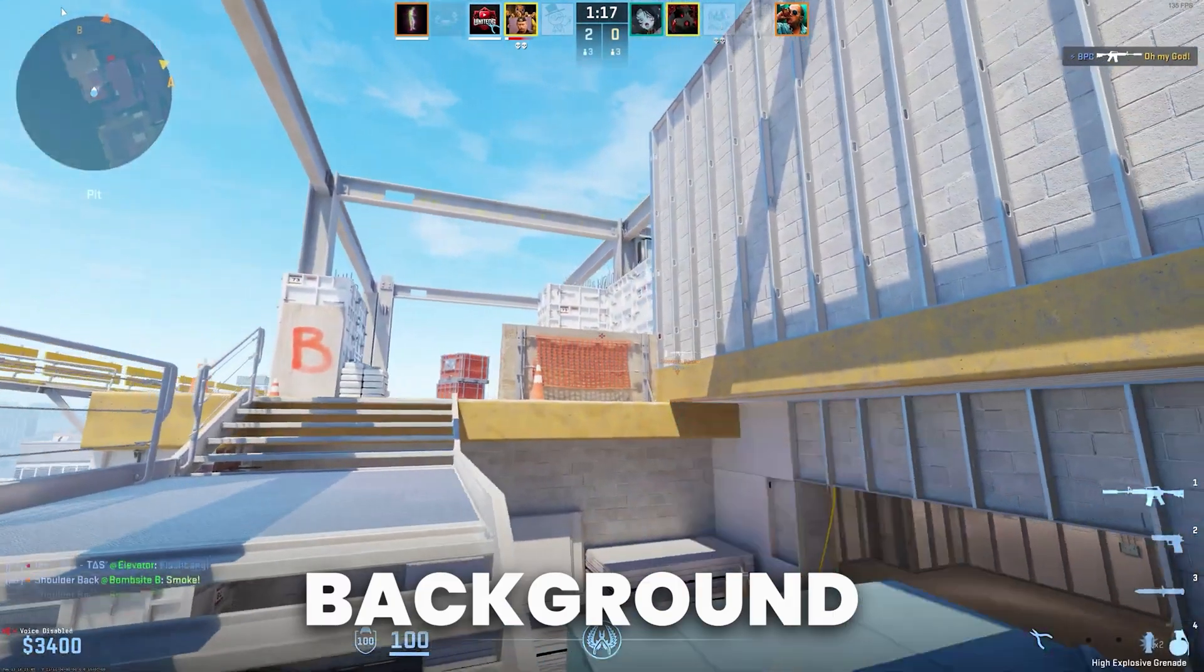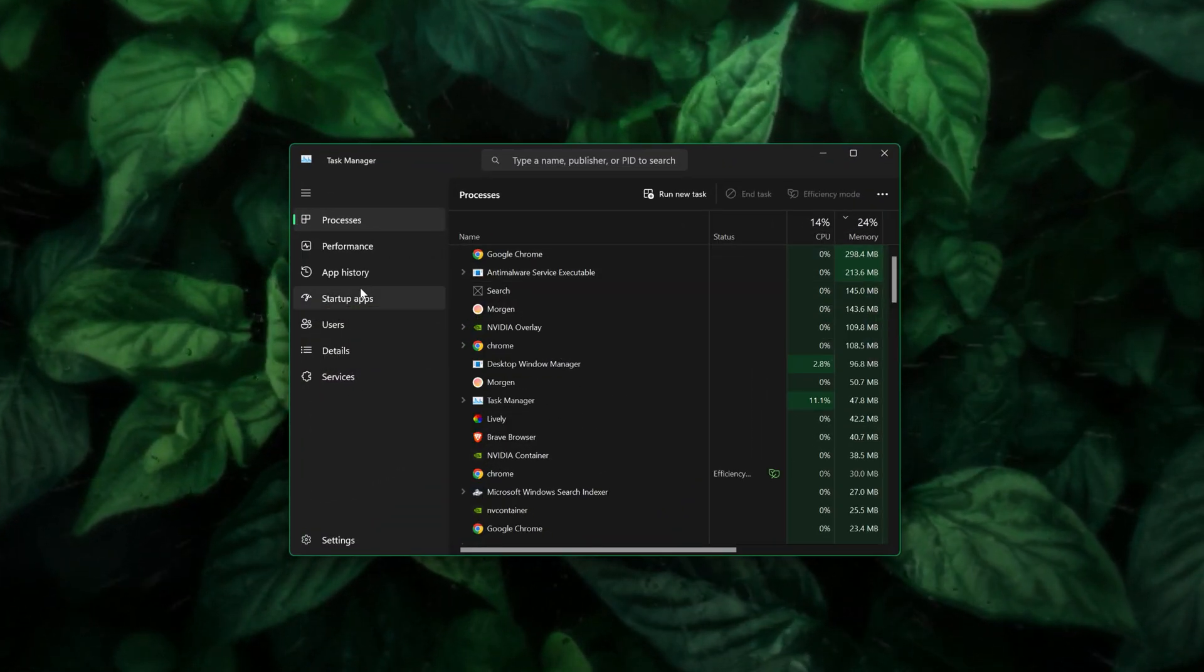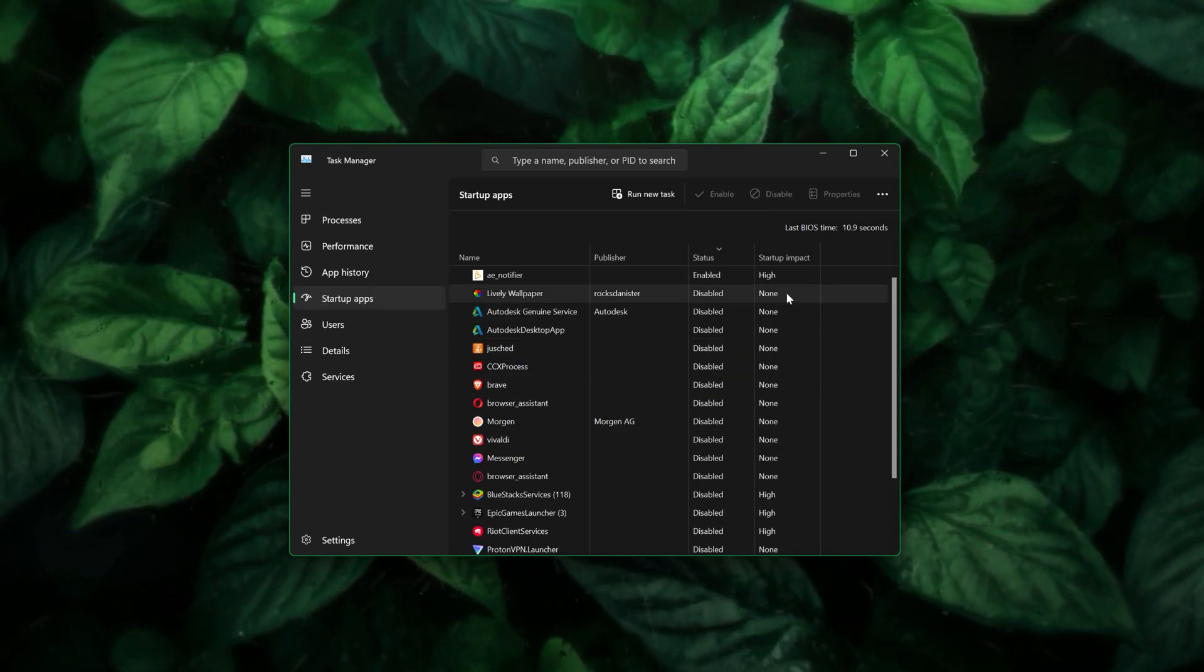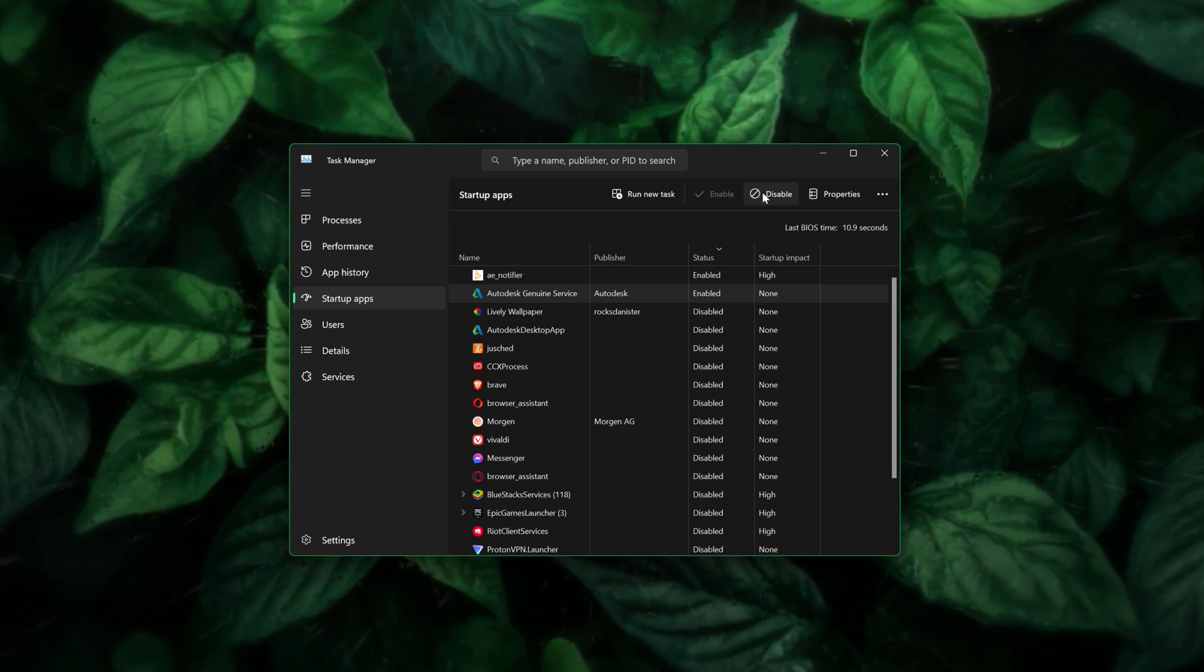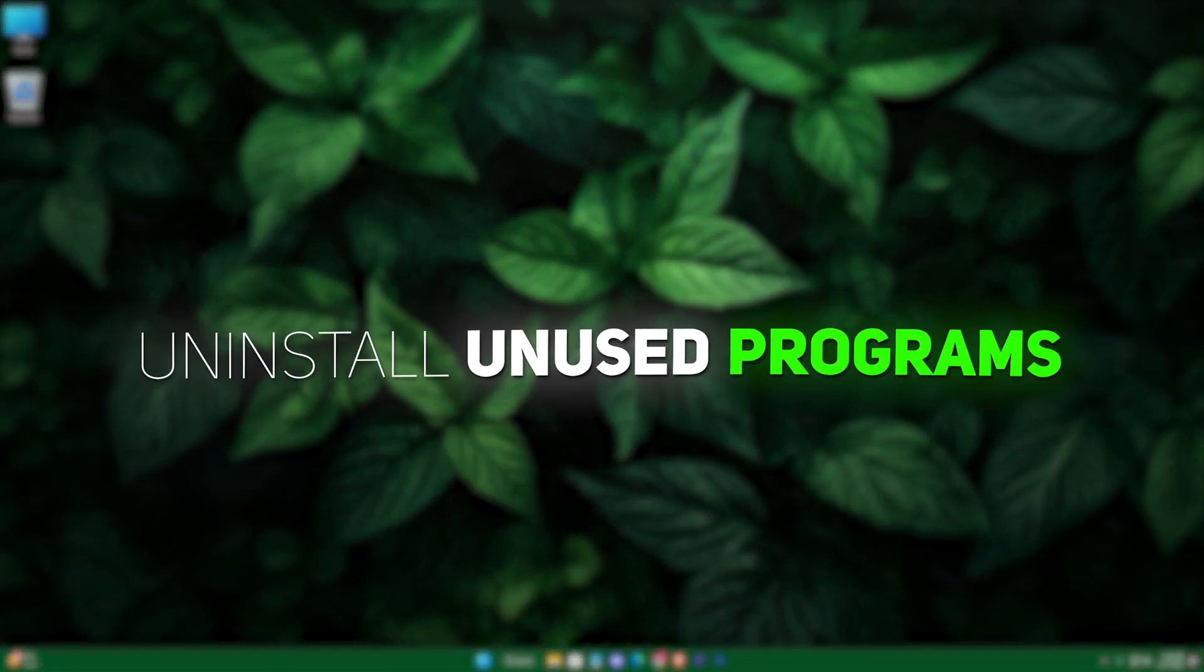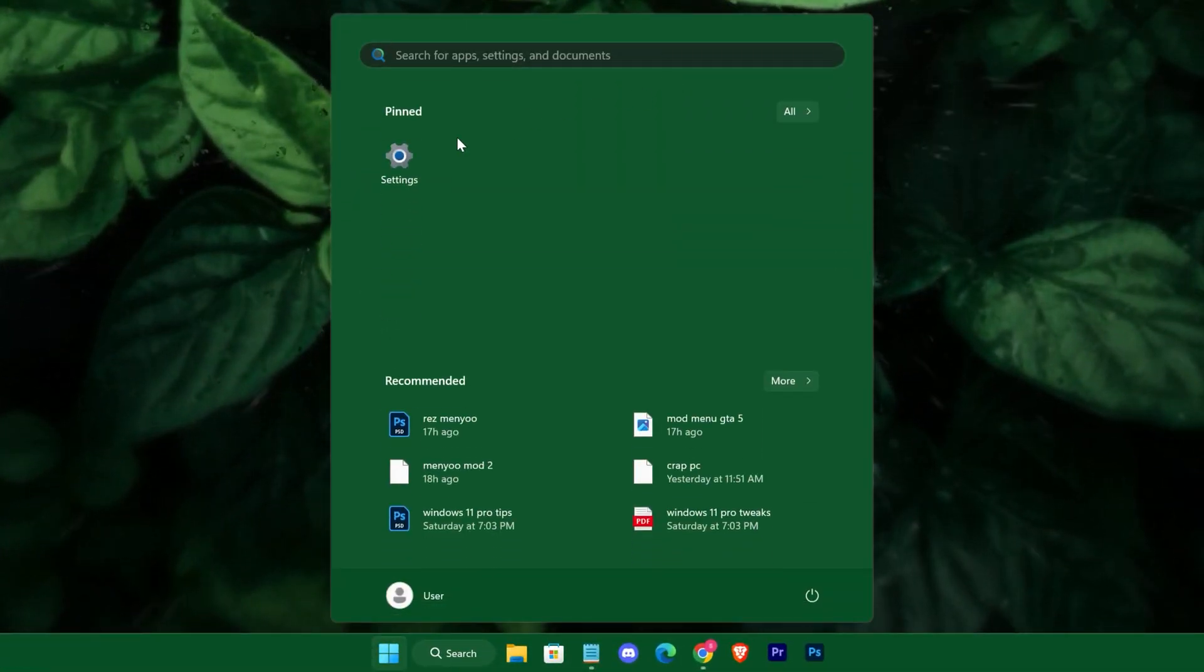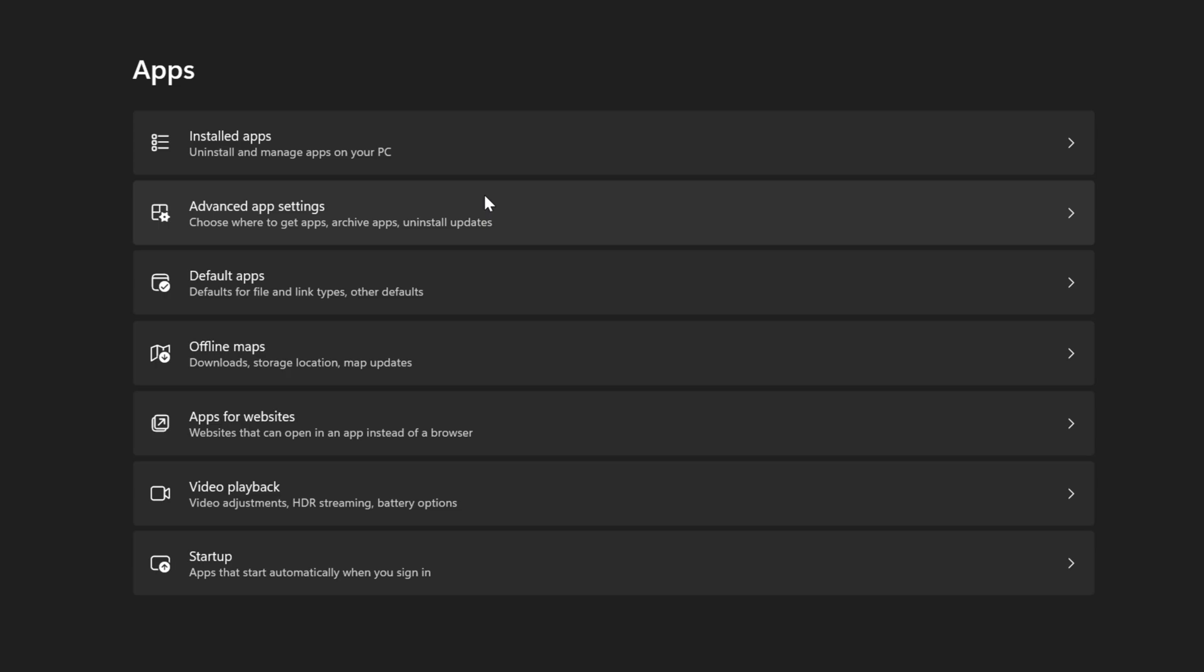We also need to minimize background processes by disabling unnecessary startup apps through the Task Manager and uninstalling unused programs from Settings Apps. This cleanup reduces the load on your system, allowing more memory and CPU power to be dedicated to your games.